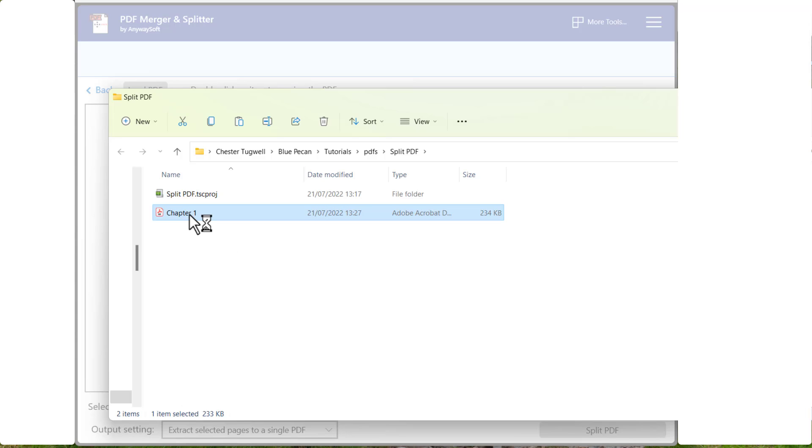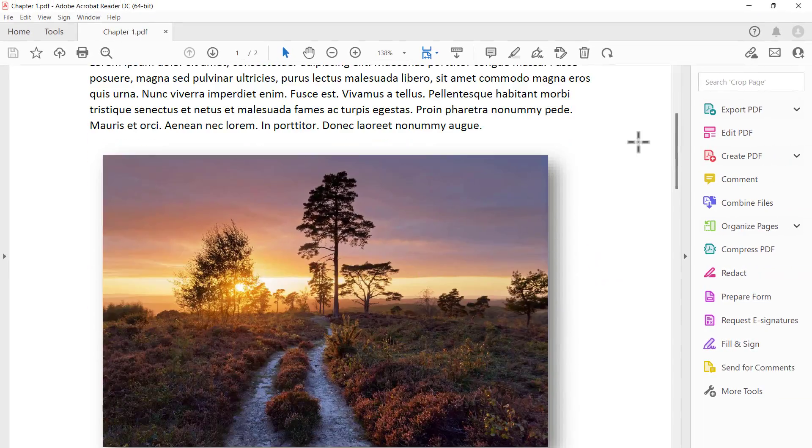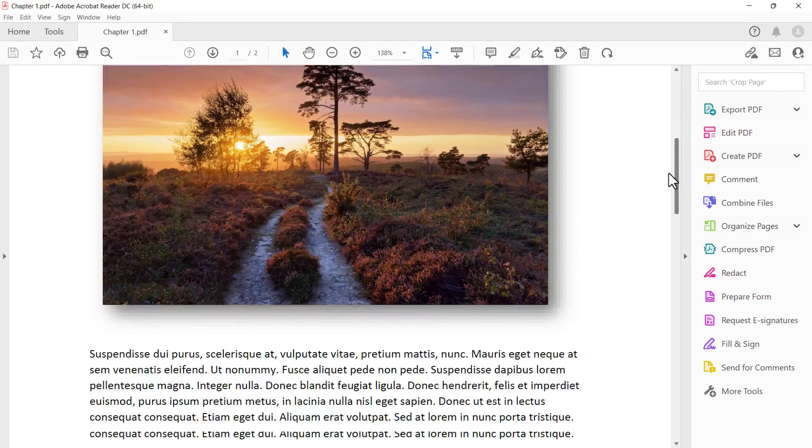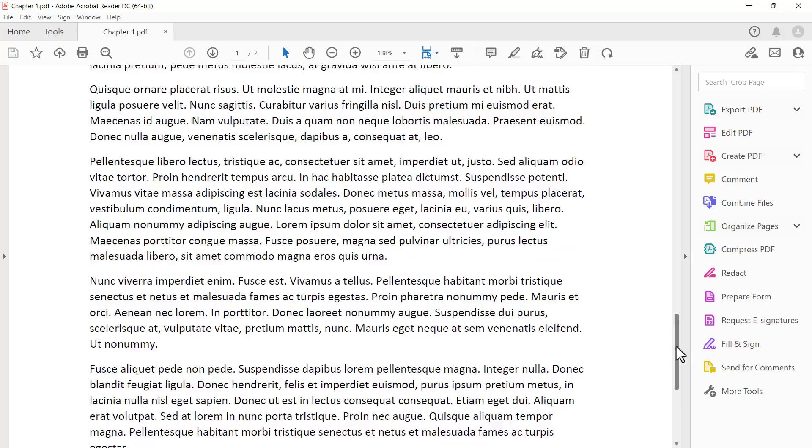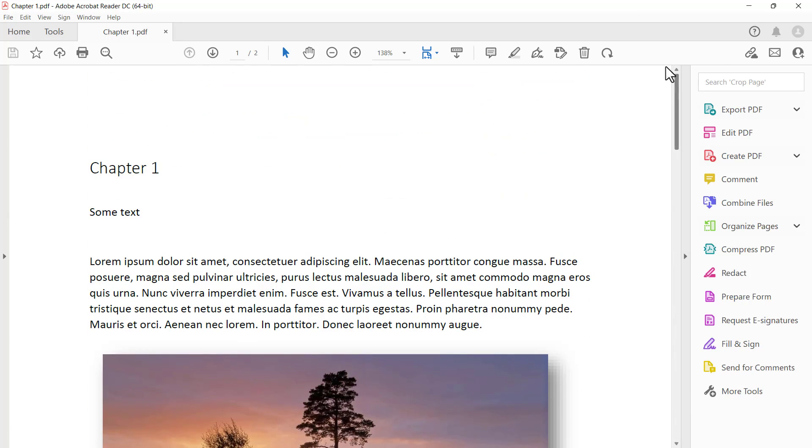And if I double click on this, you can see that it's only extracted the pages that I selected, the Chapter 1 pages.